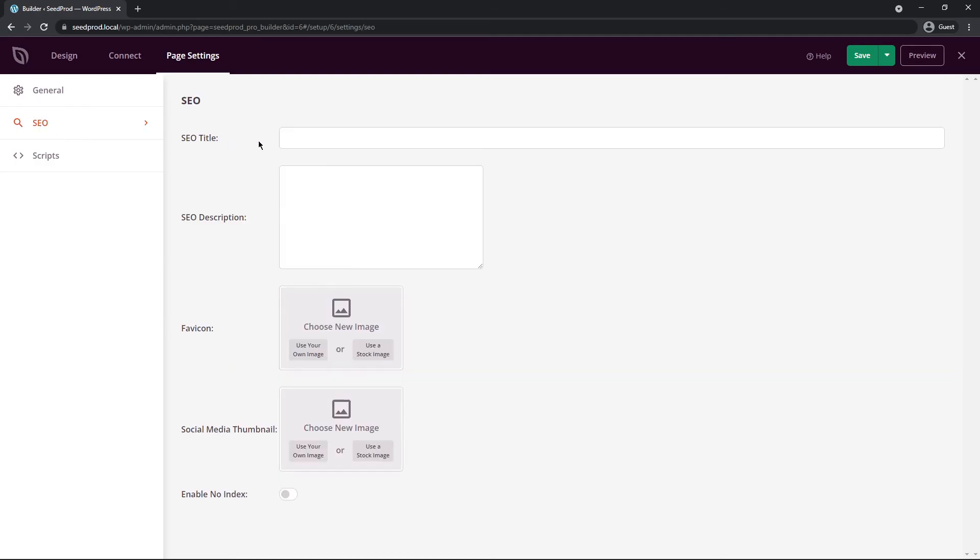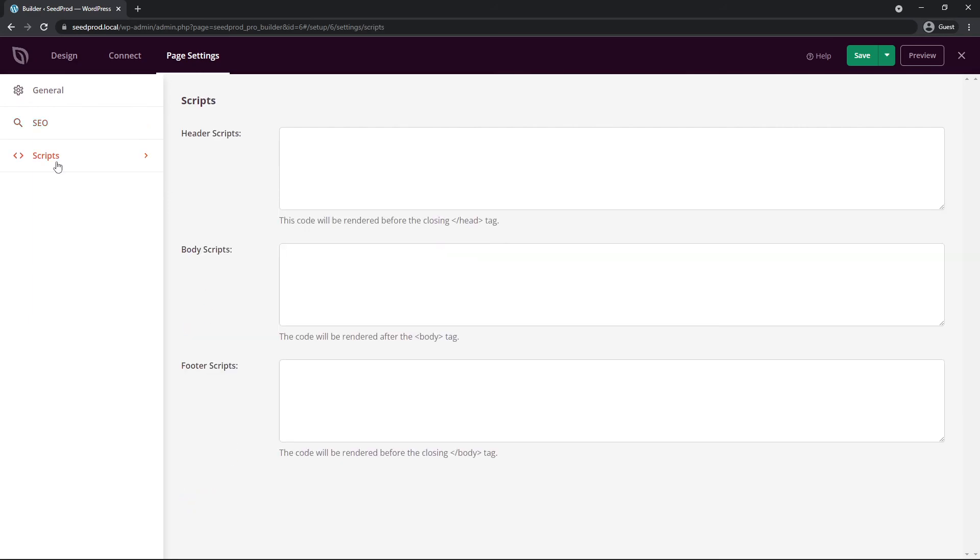Under SEO we can add the SEO title, the description, a fav icon, social media thumbnail, and if you want this to be no index. Now this will stop search engines from indexing your page. We also have scripts. You can add header scripts, body scripts, and footer scripts.